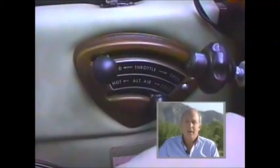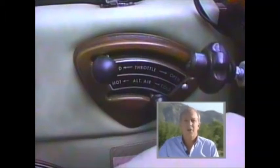Be sure to immediately close the throttle. Engine power produces a nose-up pitching moment which can make recovery more difficult or even impossible.